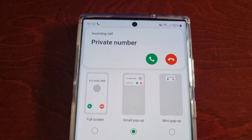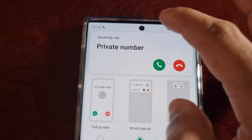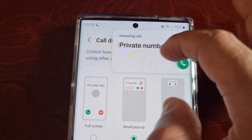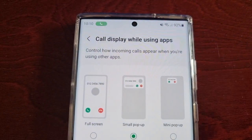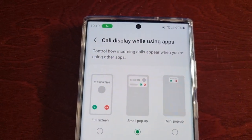So this is the default small pop-up window — that's how it looks. And with that you can just swipe it to the side.